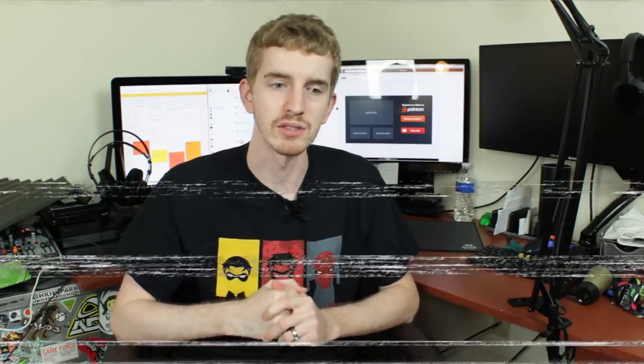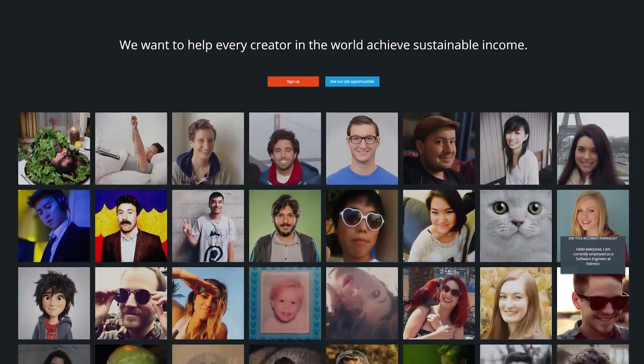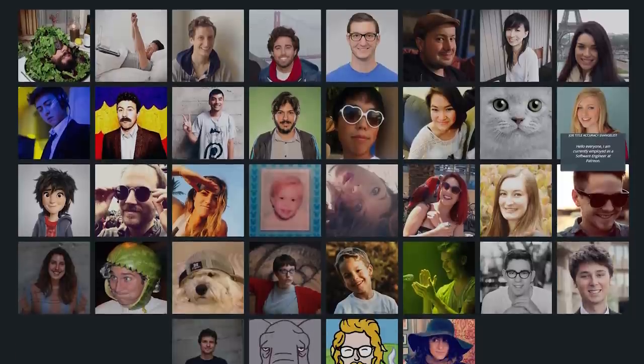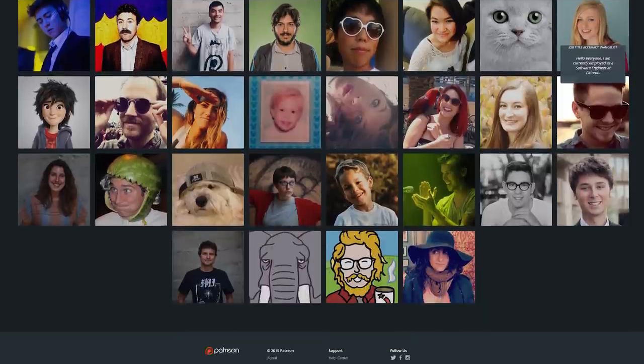If you don't know what Patreon is, it's essentially crowdfunding for creators. It allows your most dedicated subscribers or fans or just people who want to help you out to contribute to your channel and your work by a monthly contribution, and that adds up quite nicely. You can then offer special rewards to those who contribute to your channel.